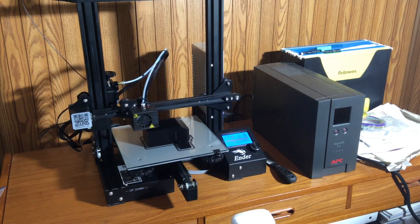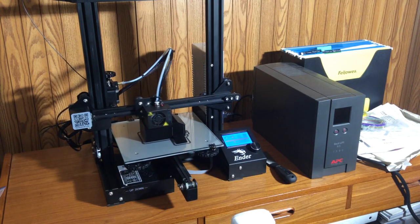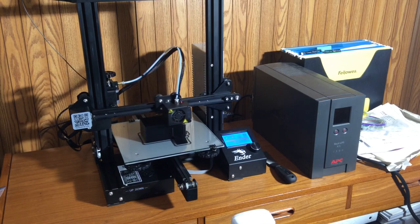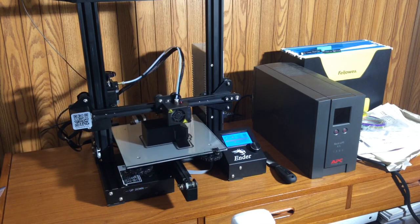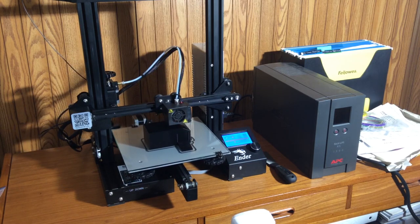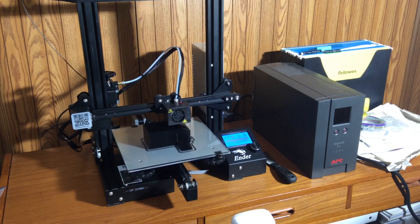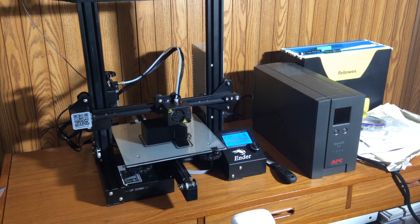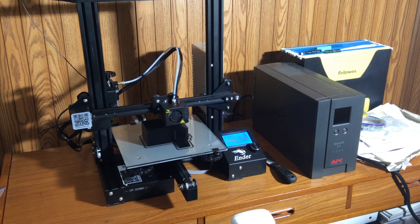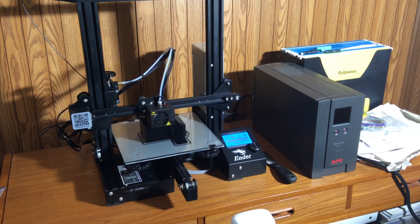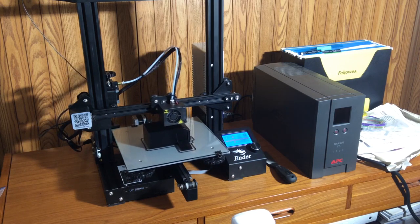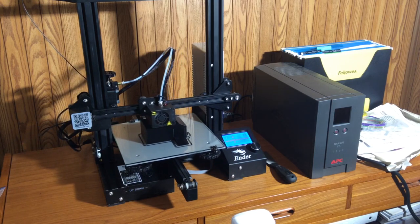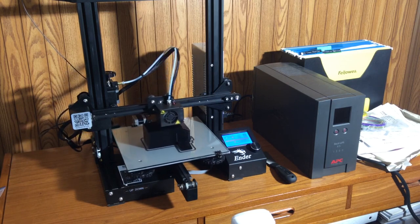a print could take upwards of 10 hours. Here, in this video, I'm printing a grain silo. This is going to take approximately 10.5 to 11 hours to complete. It's partway through the print already.